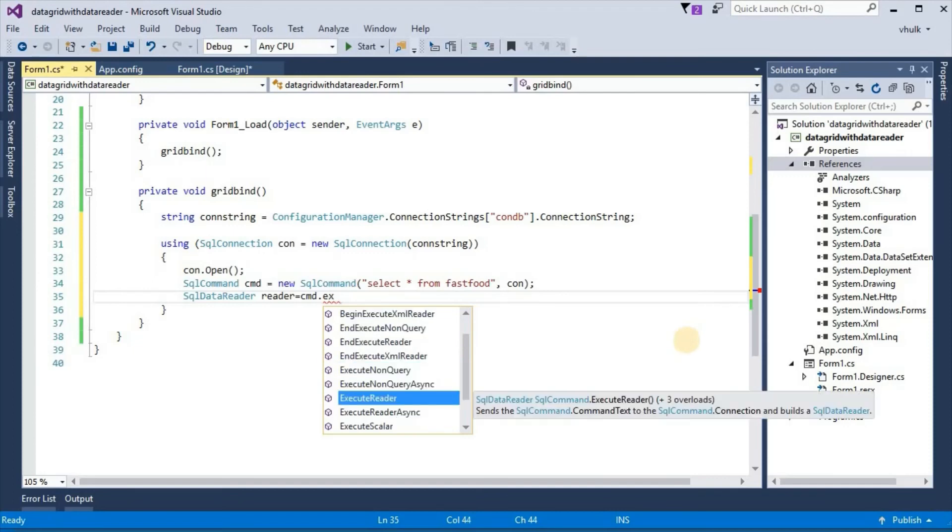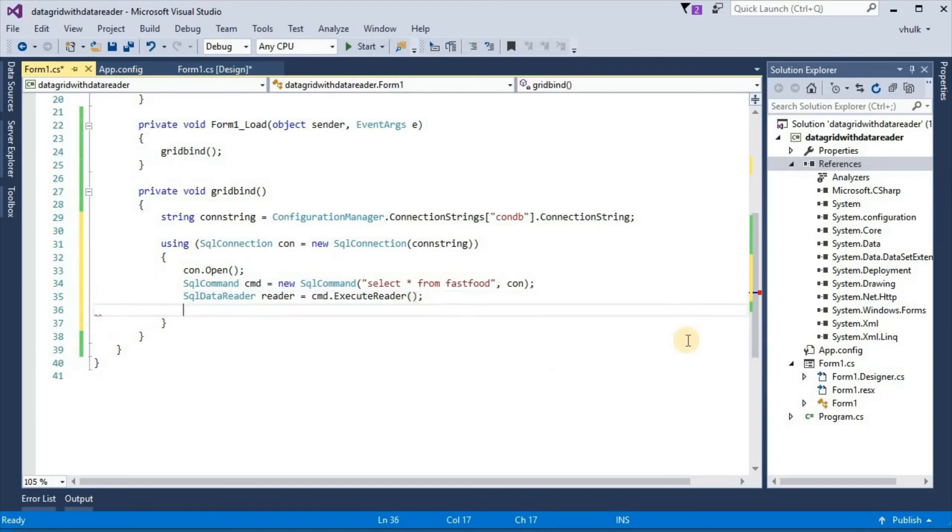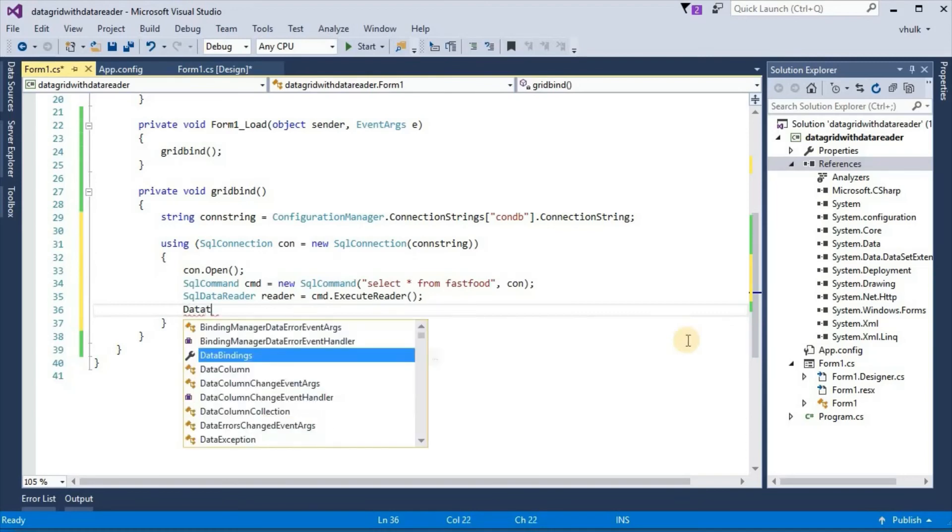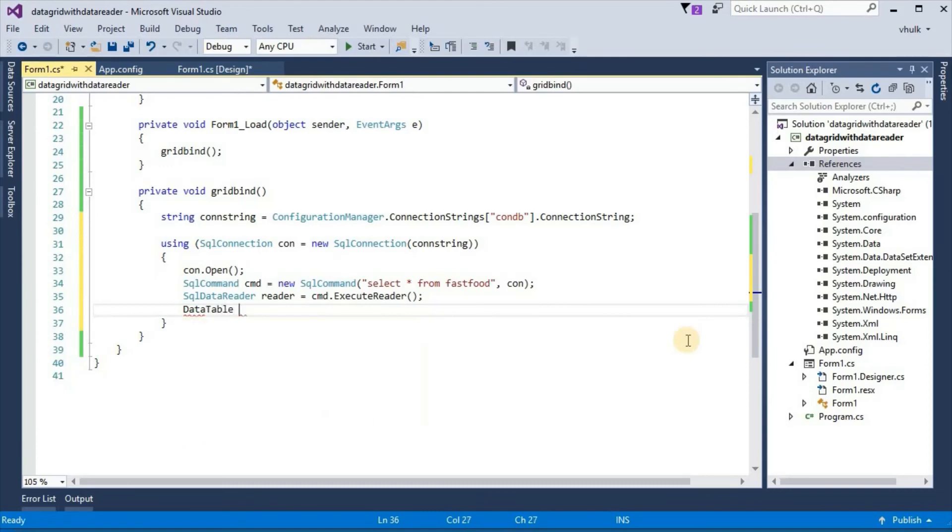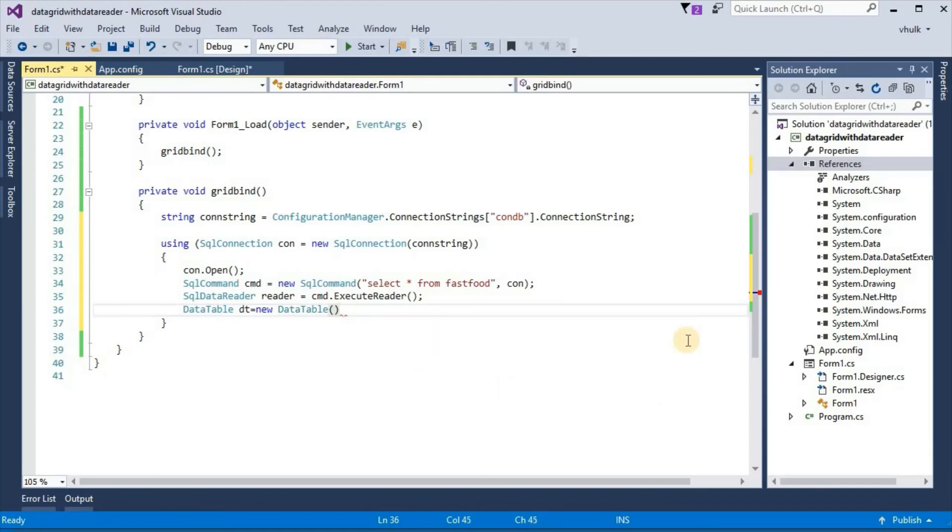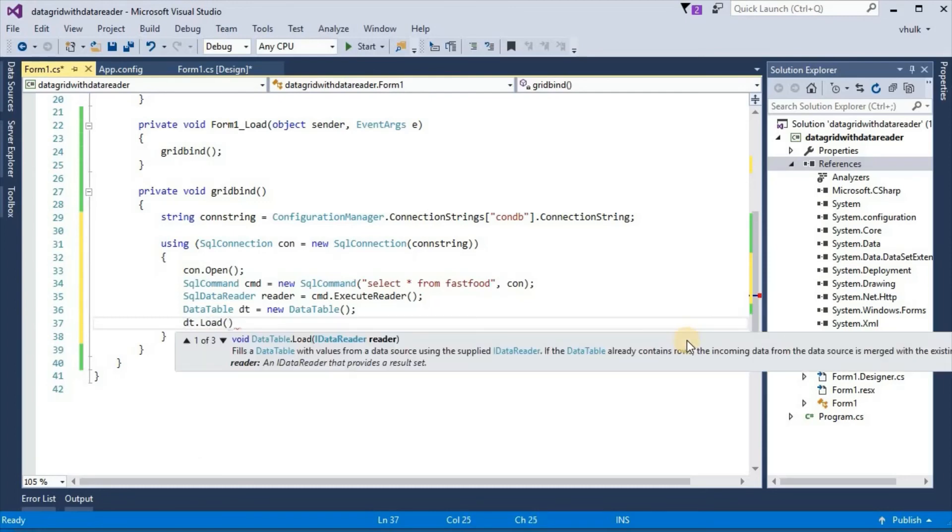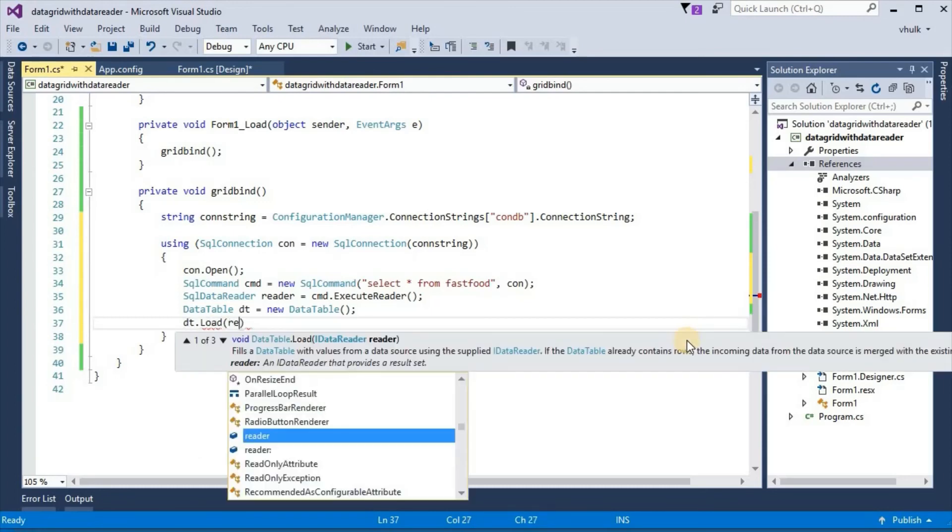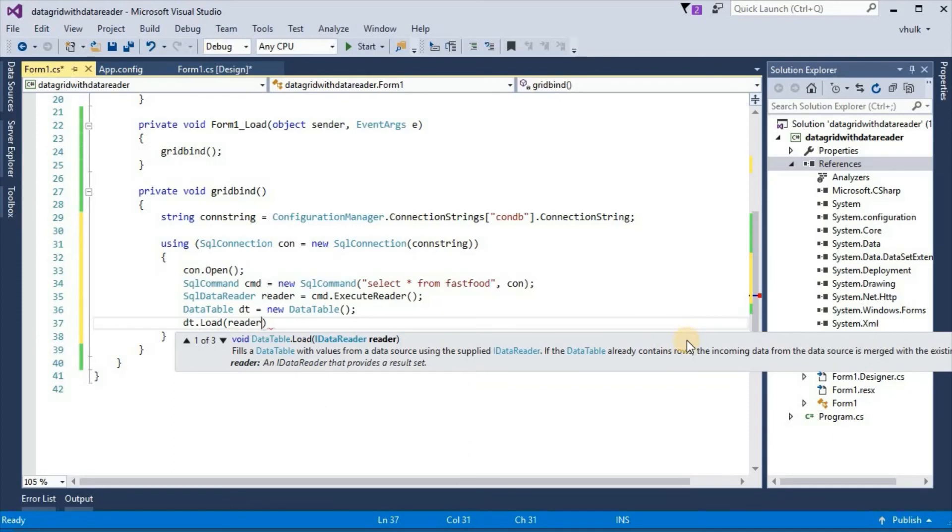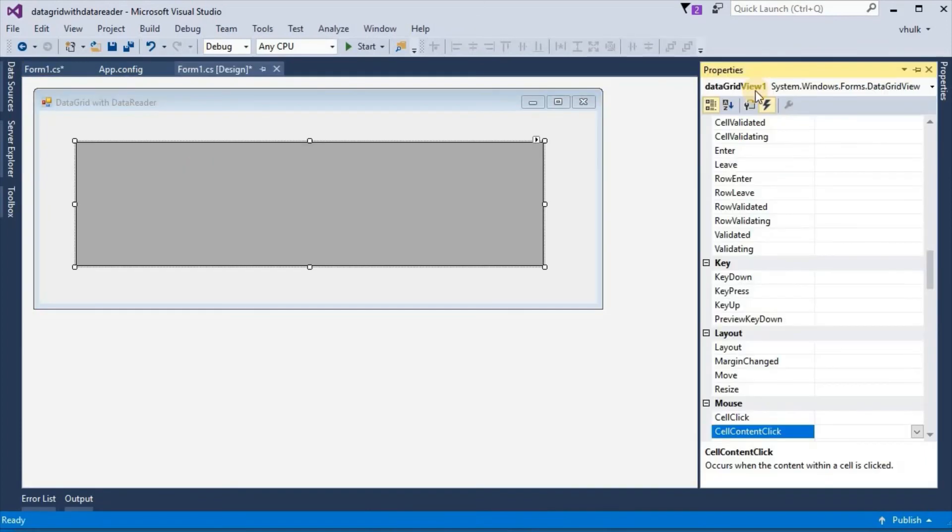Now we take sql data reader reader equals cmd execute reader. When there is data reader at that time cmd.executeReader. Data table, we take data table new data table, then dt.load reader and name of dataGridView dataGridView1.